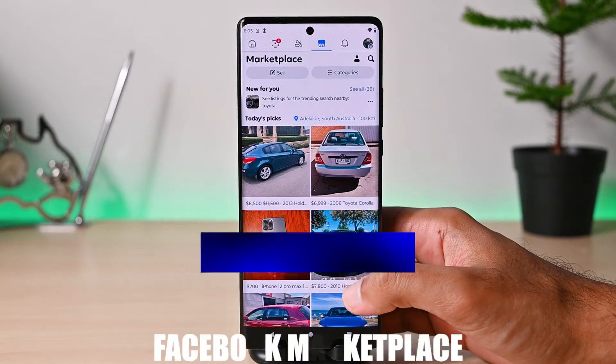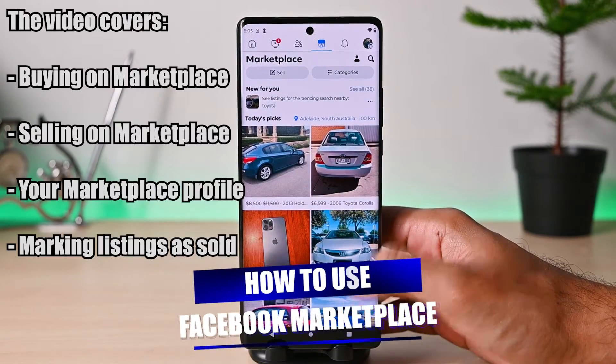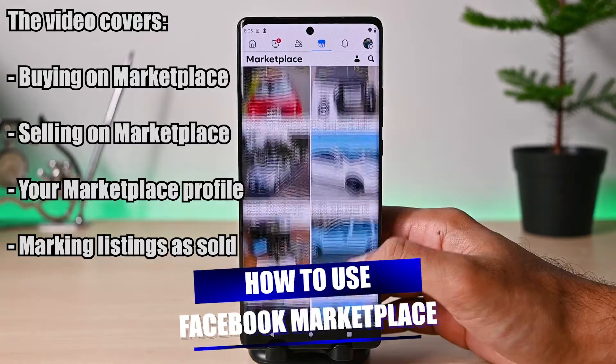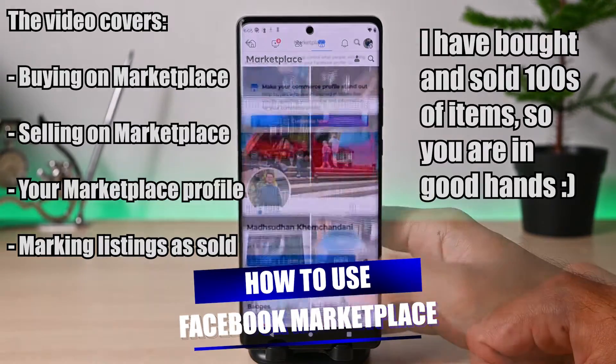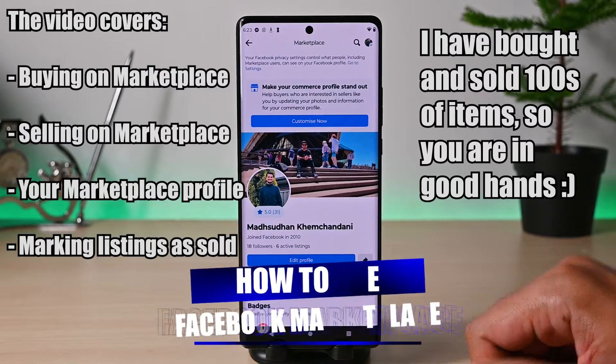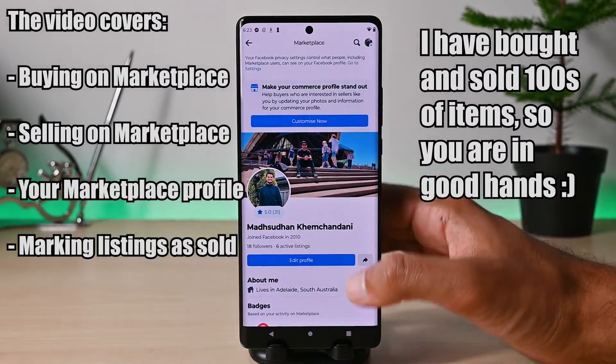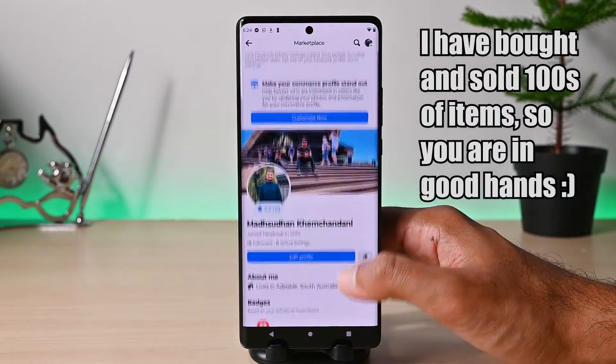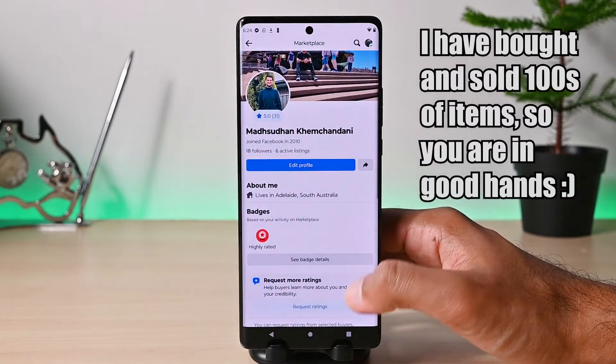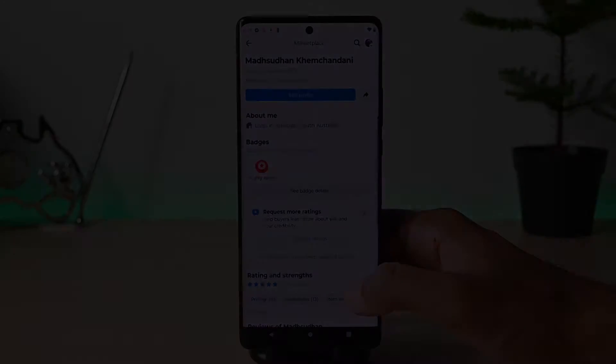What is up everyone. In this video we'll explore Facebook Marketplace so you can buy and sell items efficiently. Let's get started.